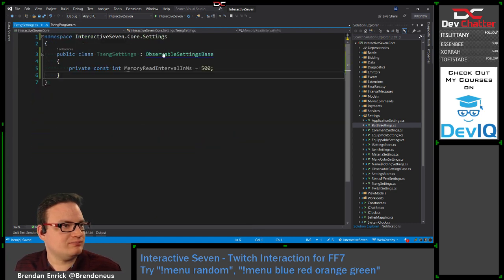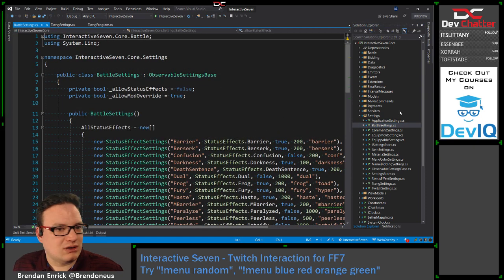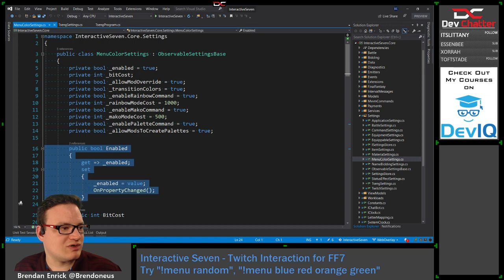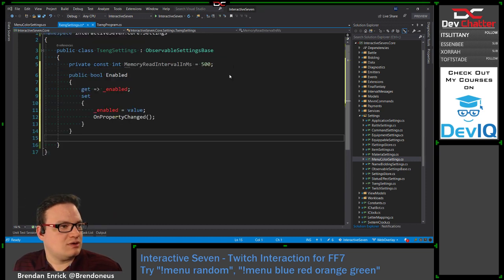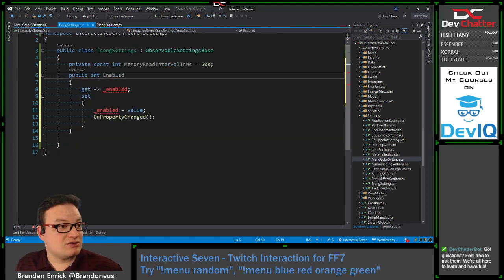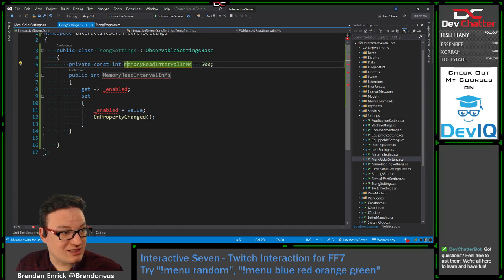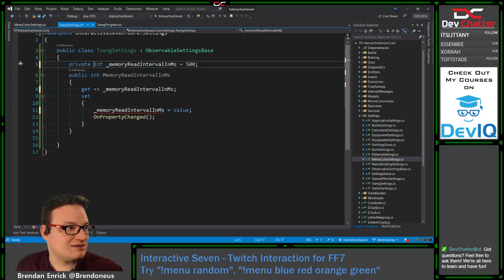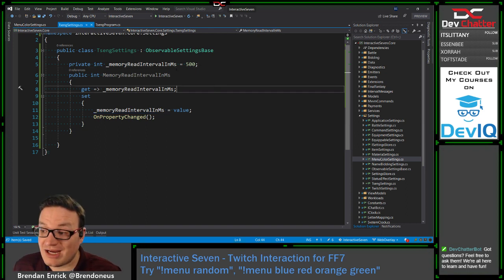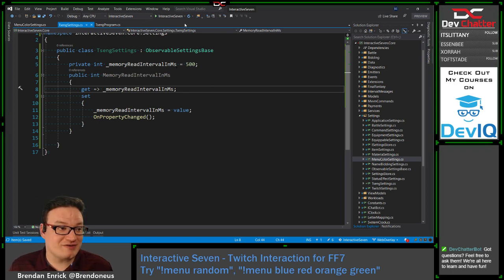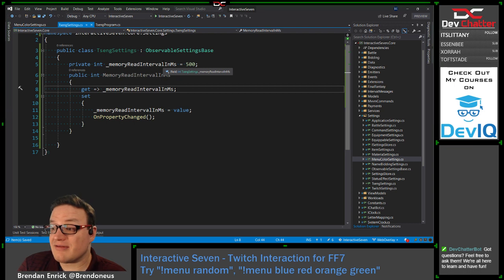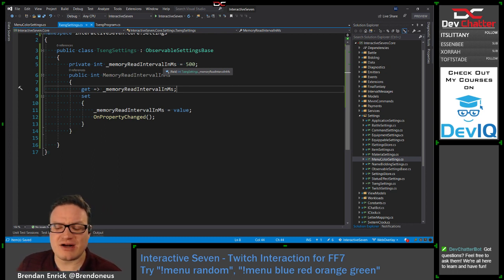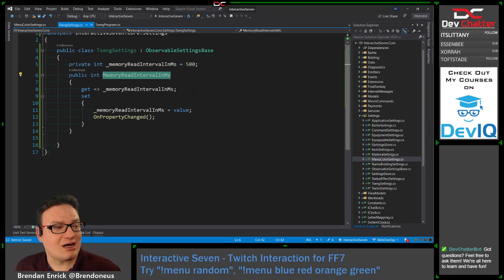Let me just pull that in. We'll grab this menu color settings class as a reference. This is going to be an integer called 'MemoryReadInterval', with a property name of 'MemoryReadIntervalInMilliseconds', with a private int and that value. Boom — now we have a setting. That is literally it; we now have a setting. It's not displayed anywhere yet — we need to either add this to a view or come up with a way to auto-generate fields for our settings.